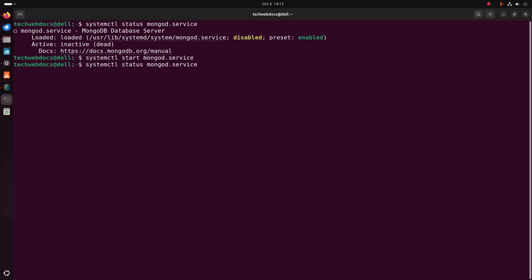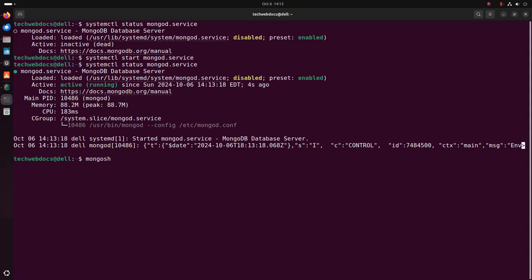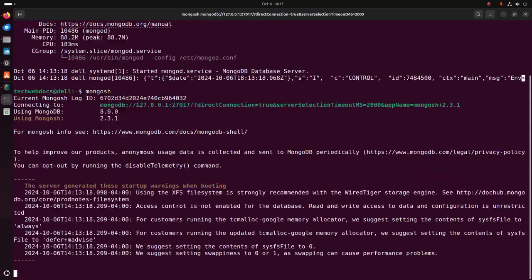Now check the server status. That's it — MongoDB server is active and running. Now I am going to open MongoDB Shell and create a database on MongoDB server from MongoDB Shell, by following its official documentation.